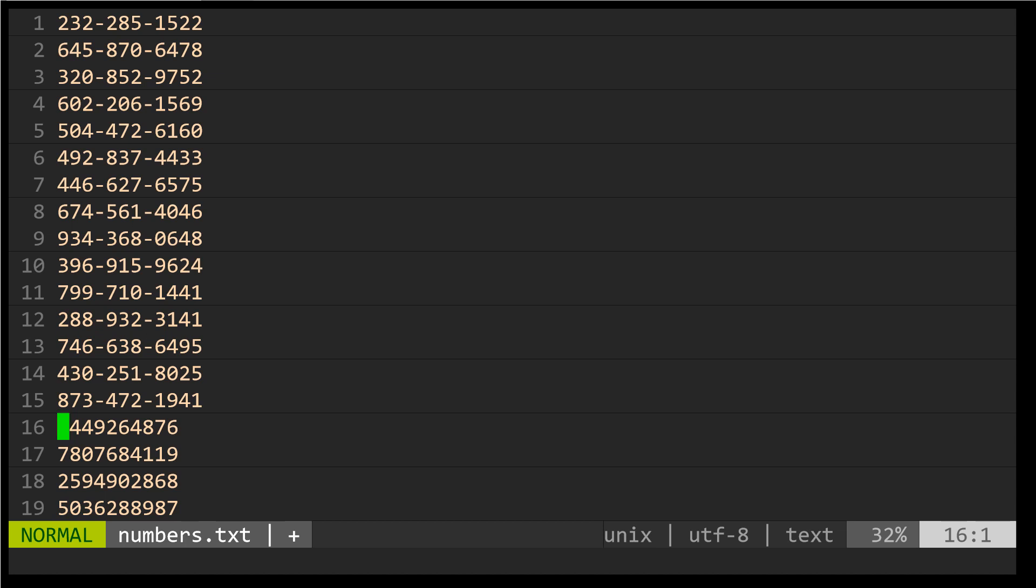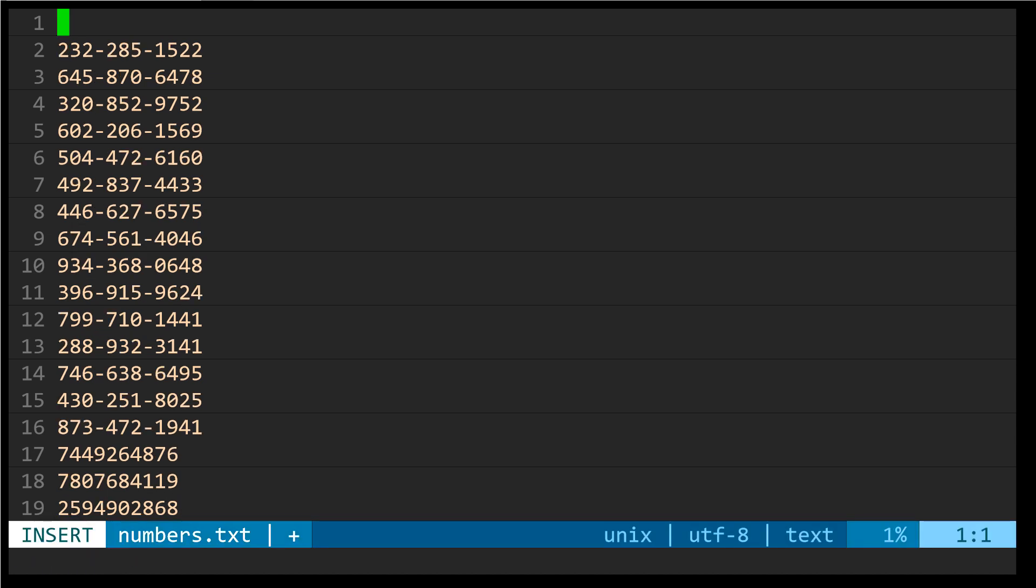I mentioned earlier that macros store their contents into a register. So I'm going to go to the top of my file and insert a new line and go back to normal mode. And we learned previously that we can paste from a register by first addressing the register. So in this case double quote M and then P. You'll notice what was stored in that register.